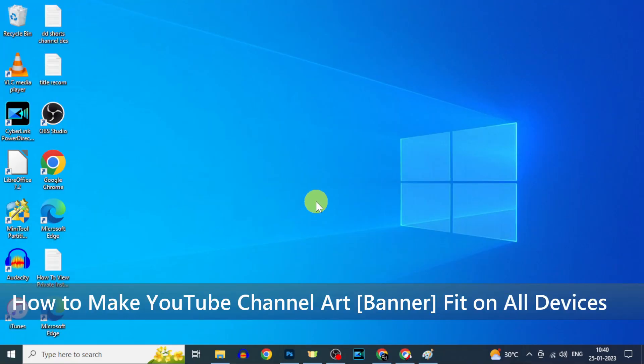In this quick video I'm going to show you how to make your YouTube channel art perfectly fit on all devices like phone, laptop and TVs.